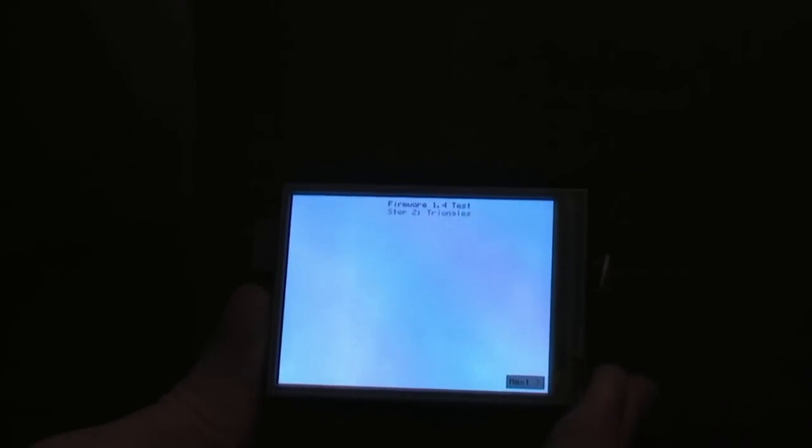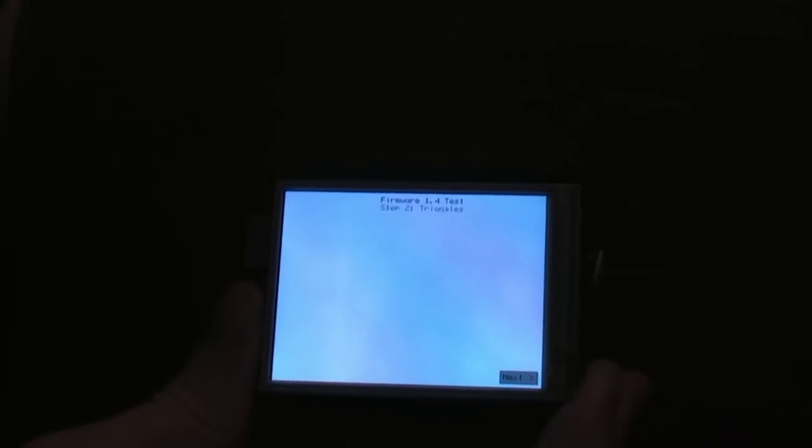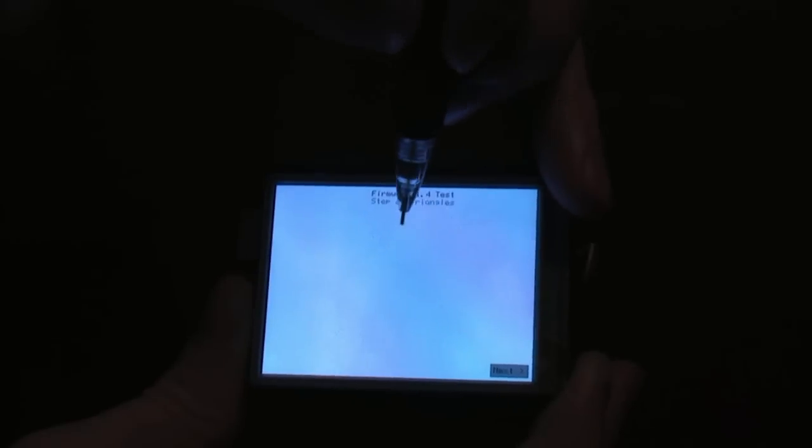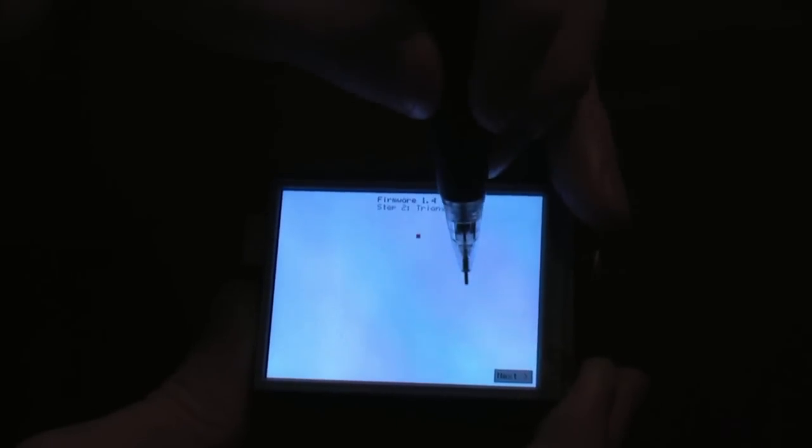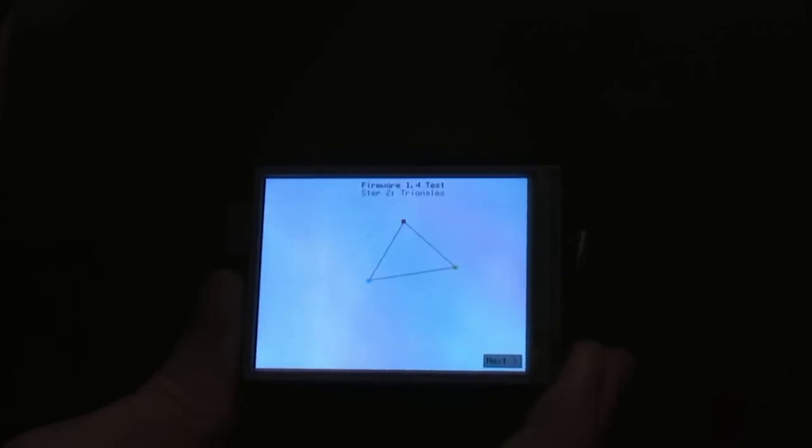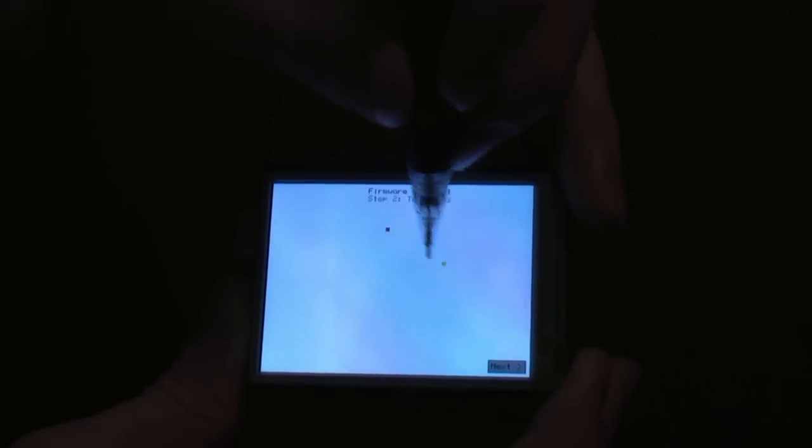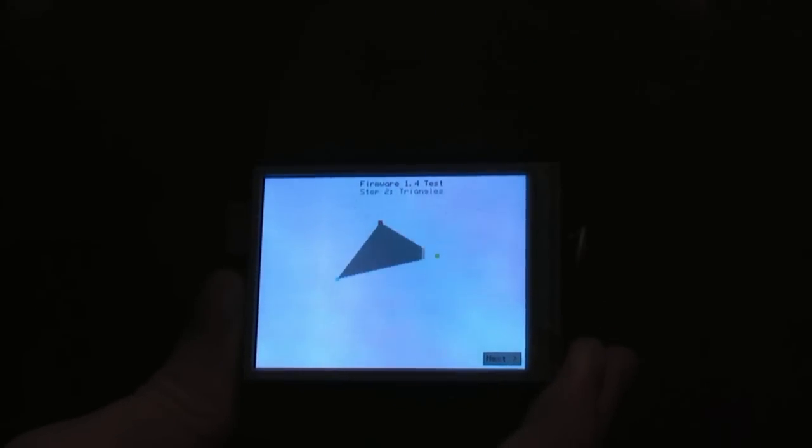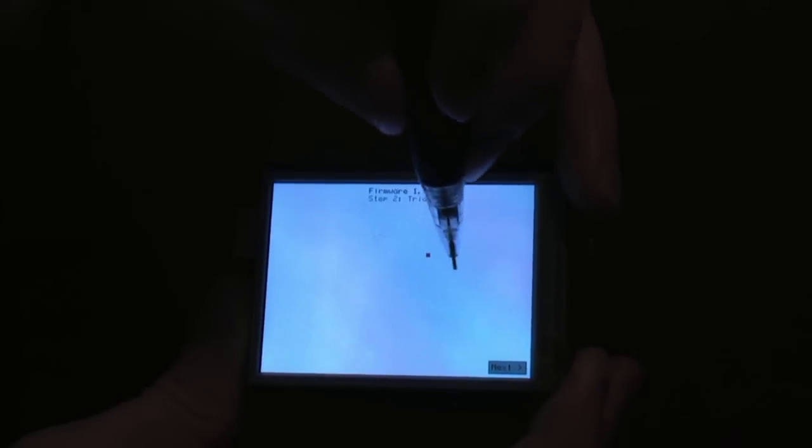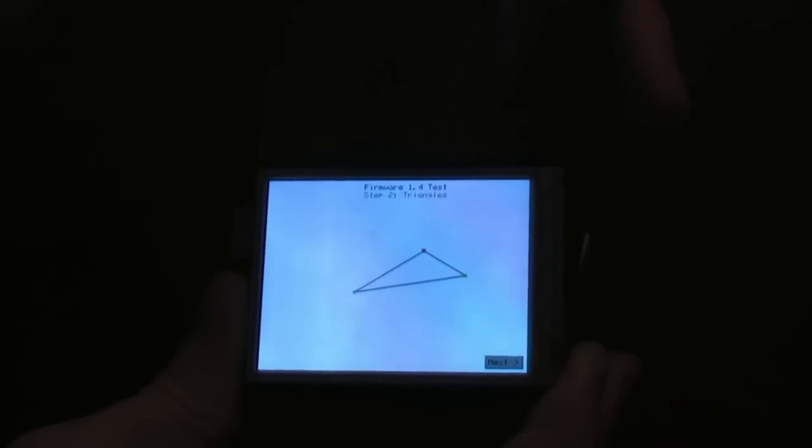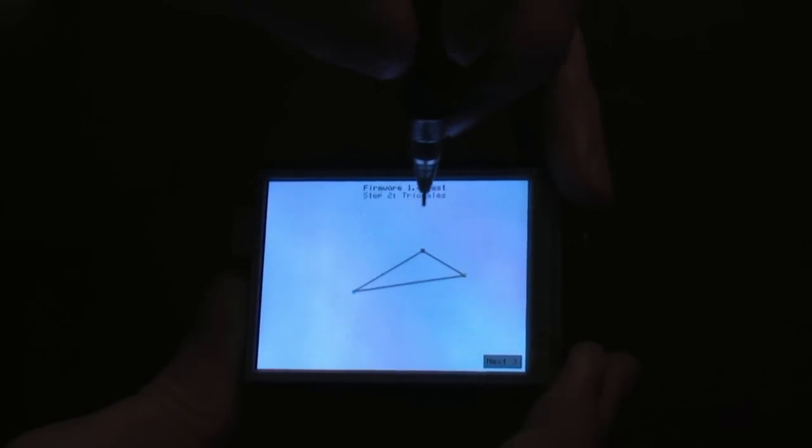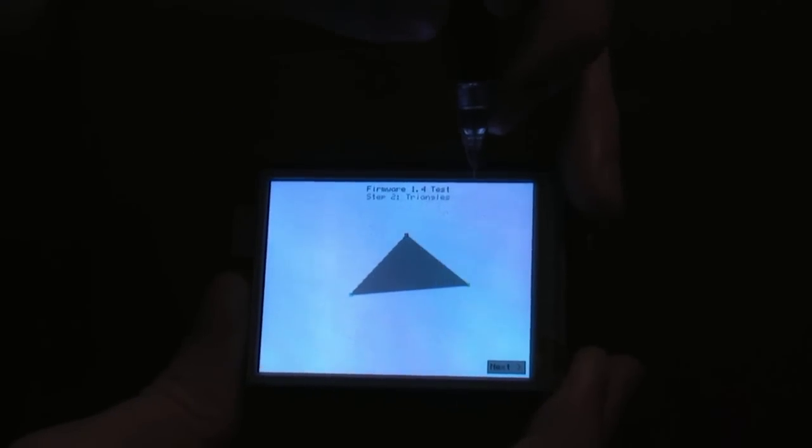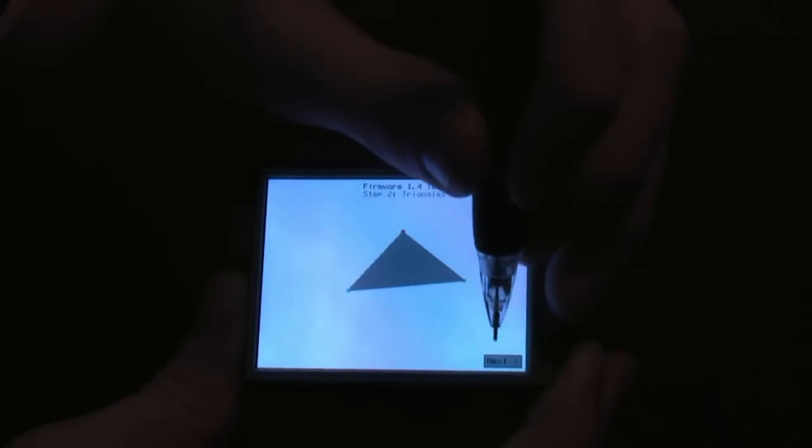This new firmware also has anti-aliasing support, so we'll show you both ways. First here's normal quality, normal quality filled, and then here is the anti-aliased and the anti-aliased filled.